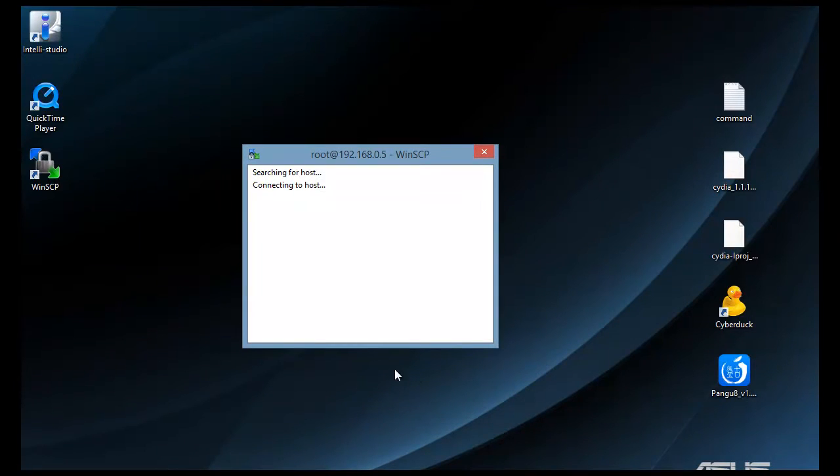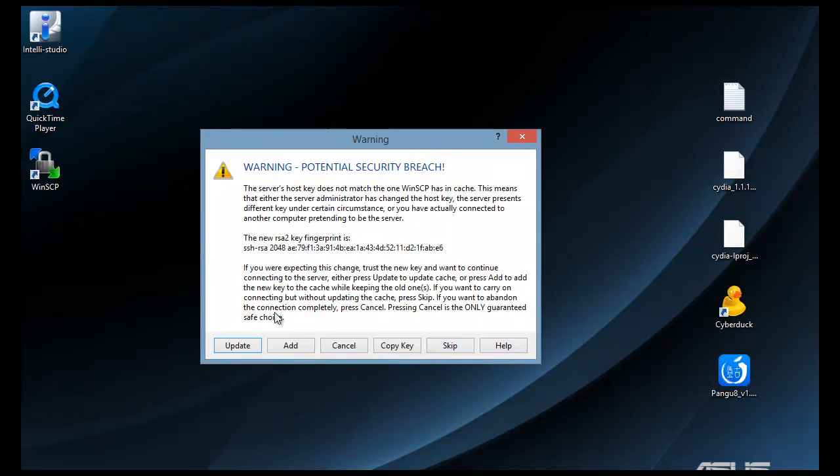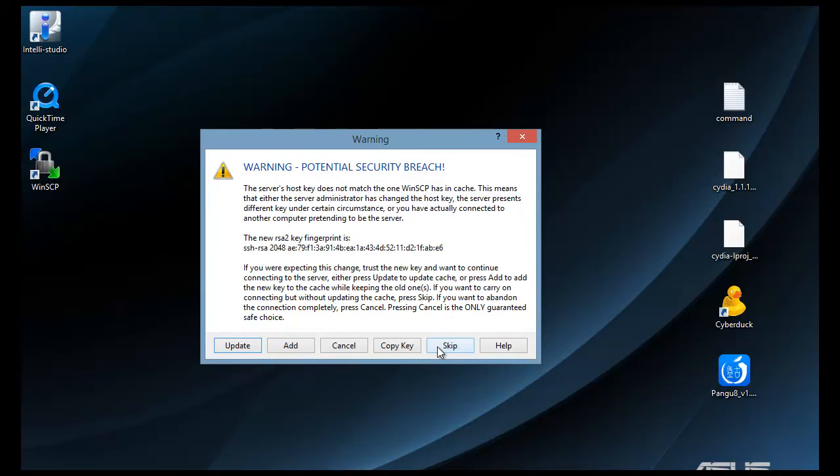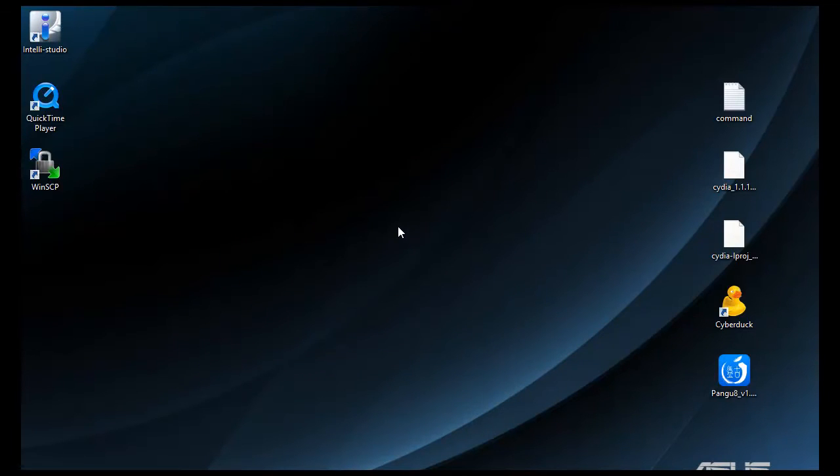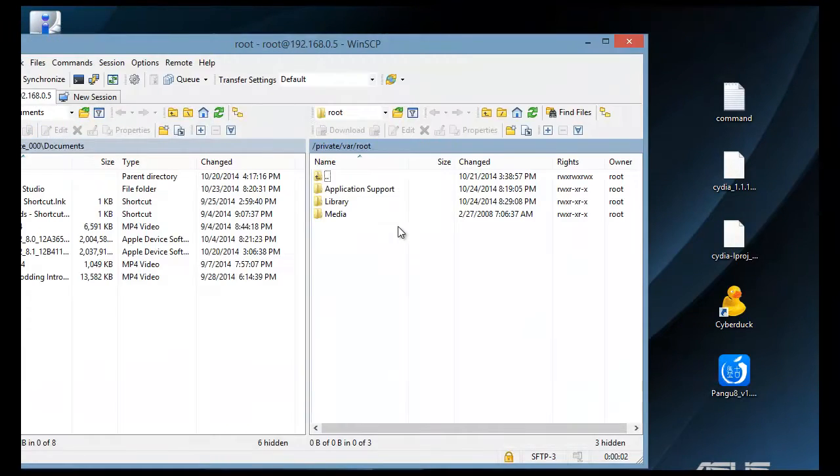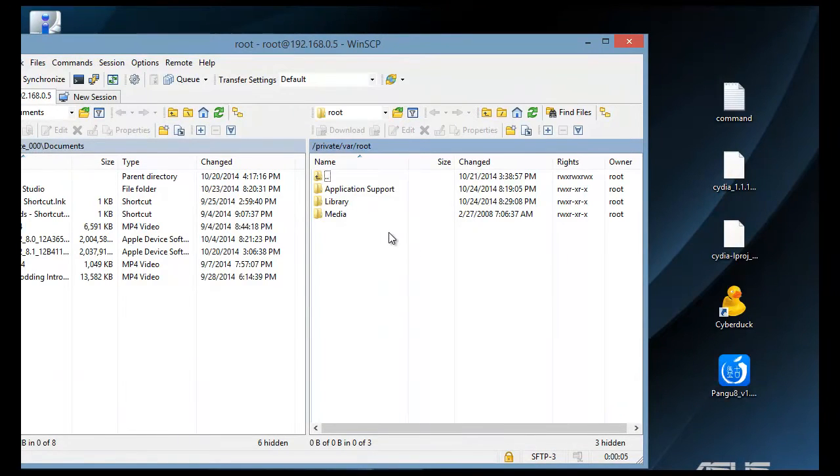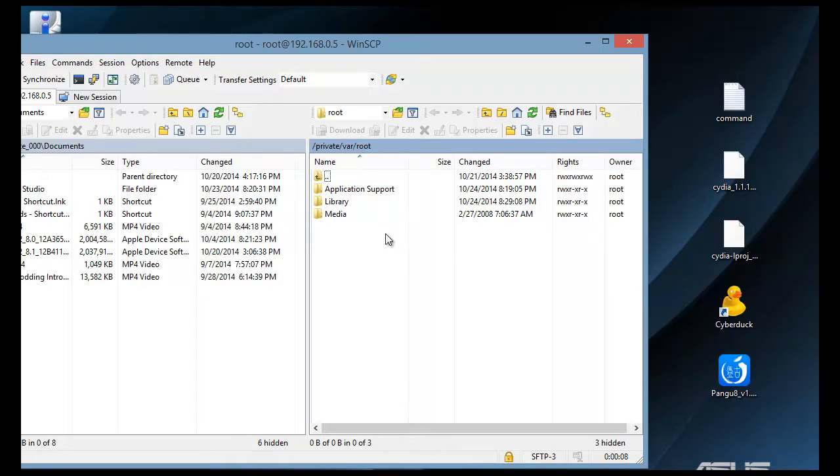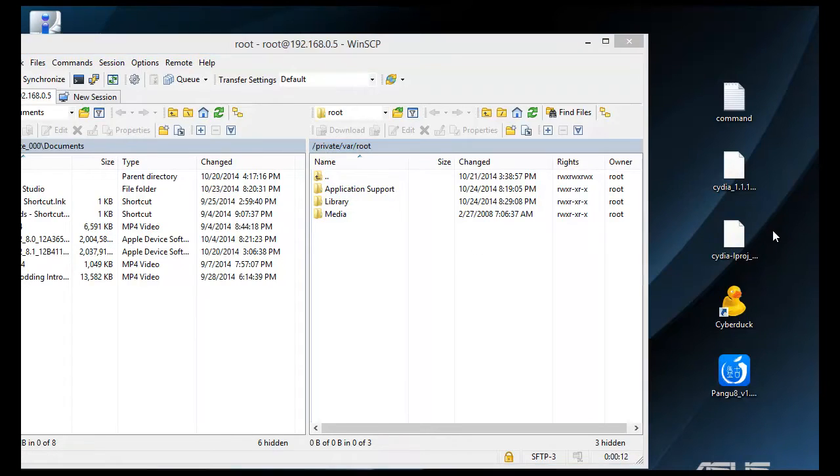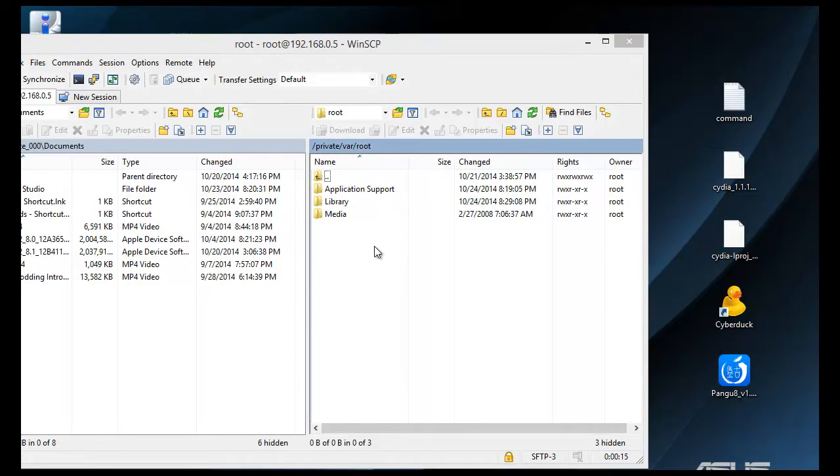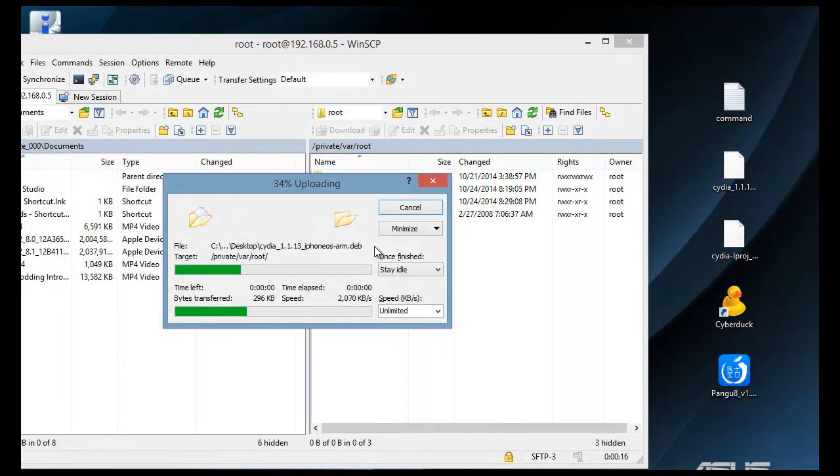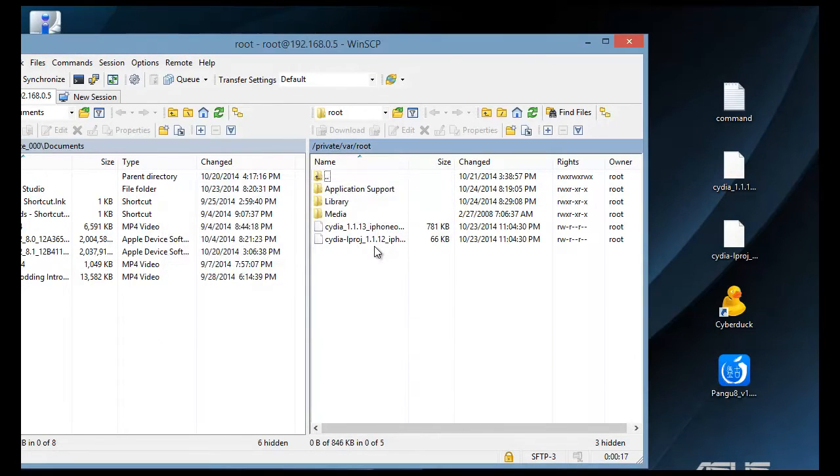This here will take a second and then it should load the program for you. This is what you should see. This is your root directory of your device. This is where you're going to need to copy the two files that you're going to download to. We'll go ahead and copy them and we'll just drag and drop them here.